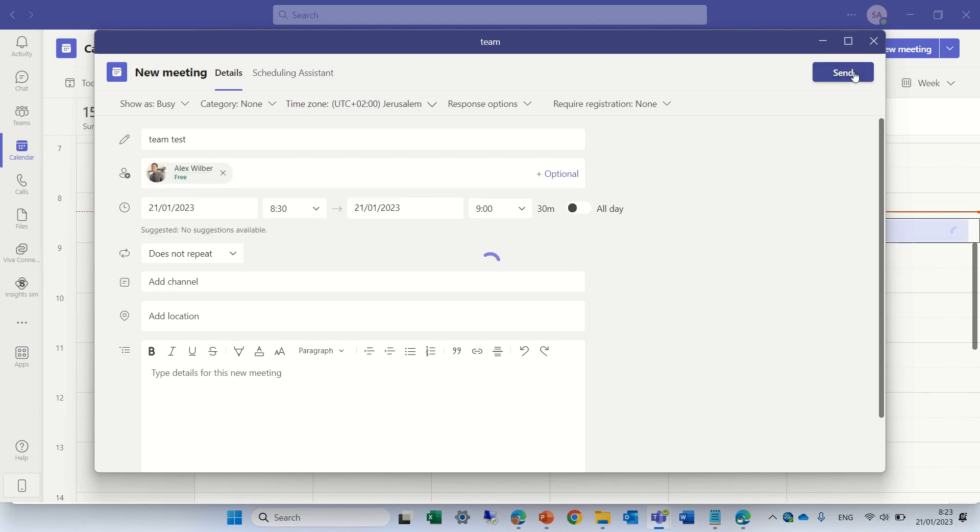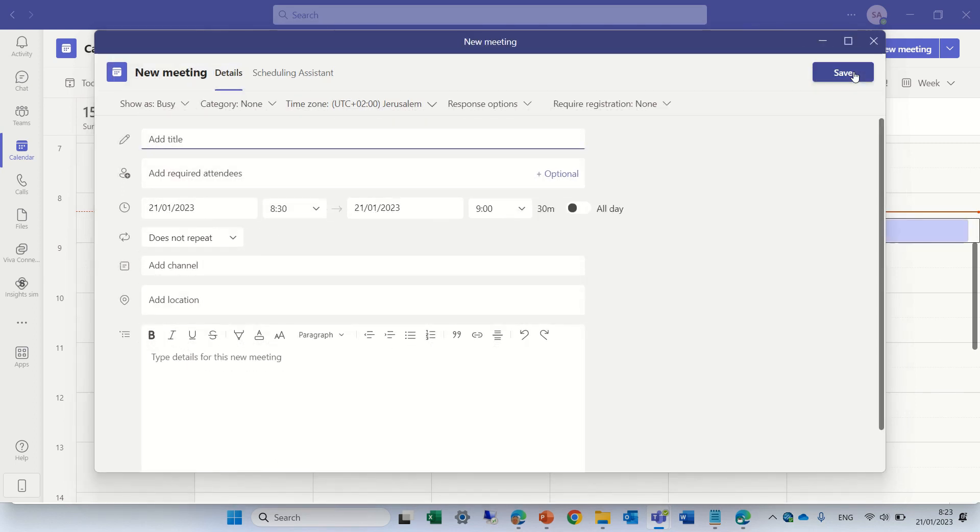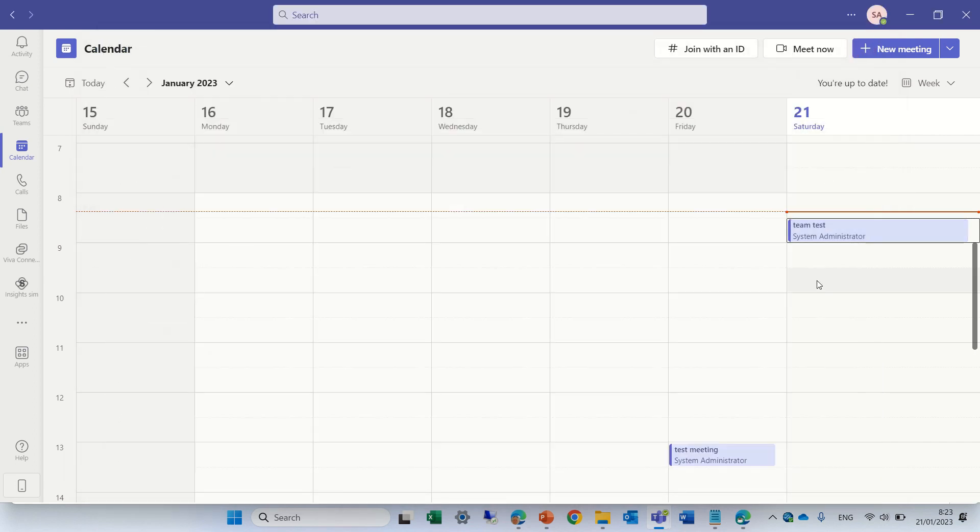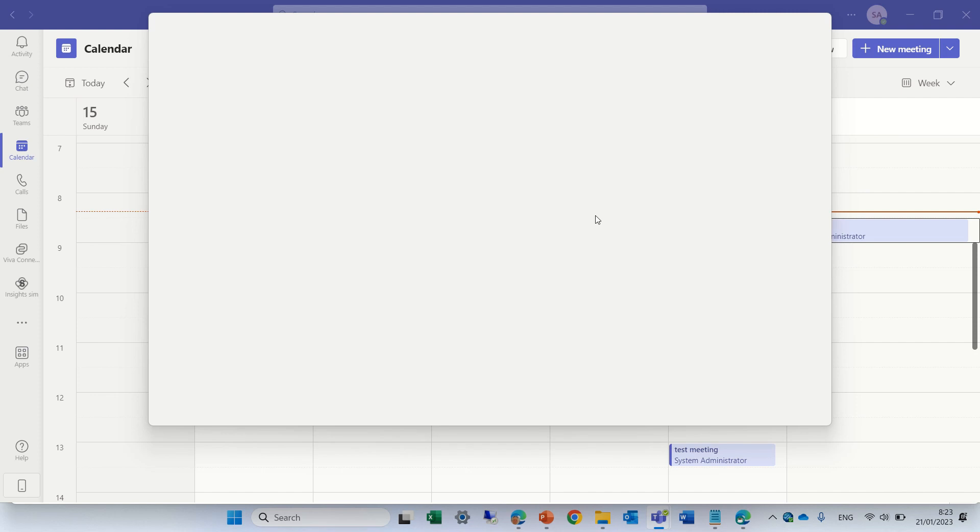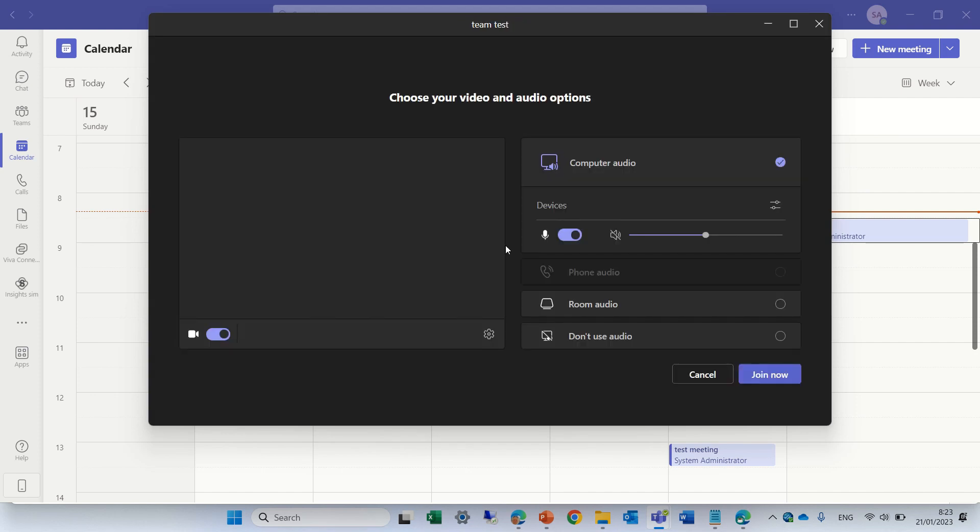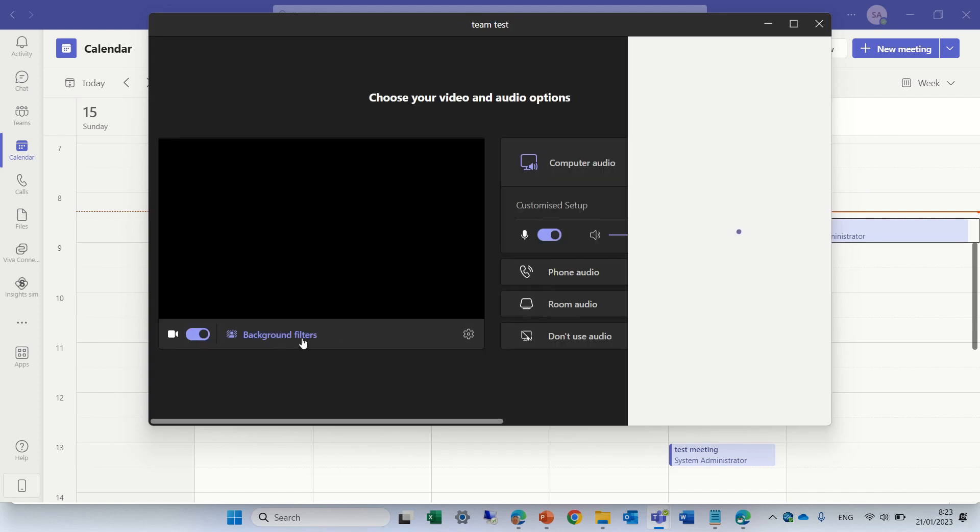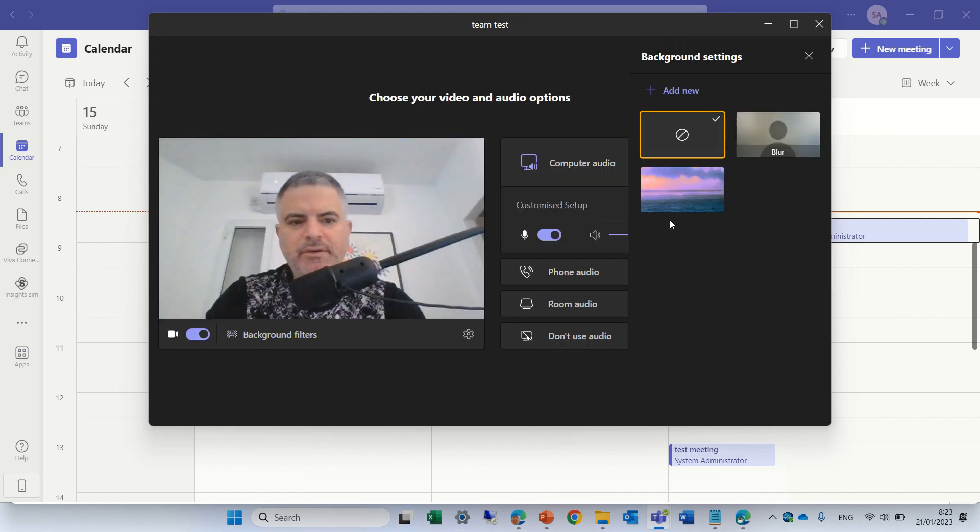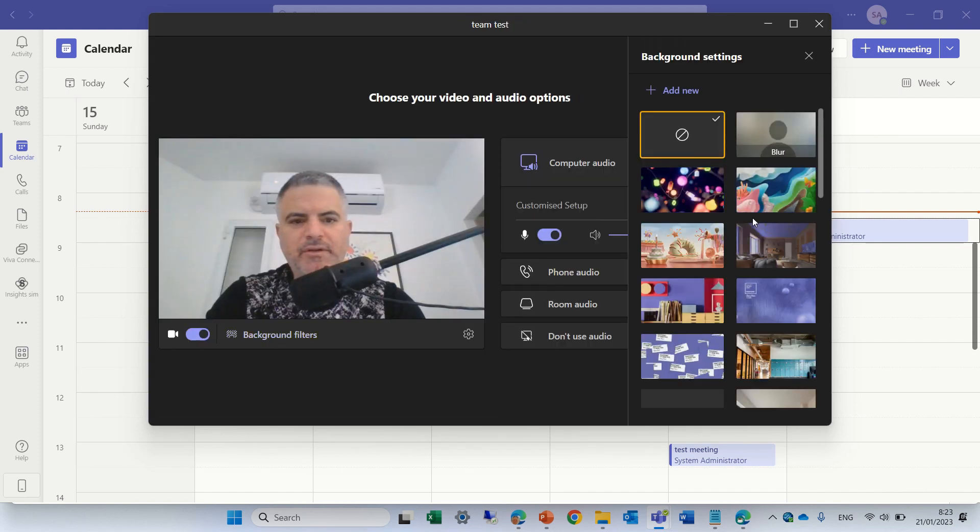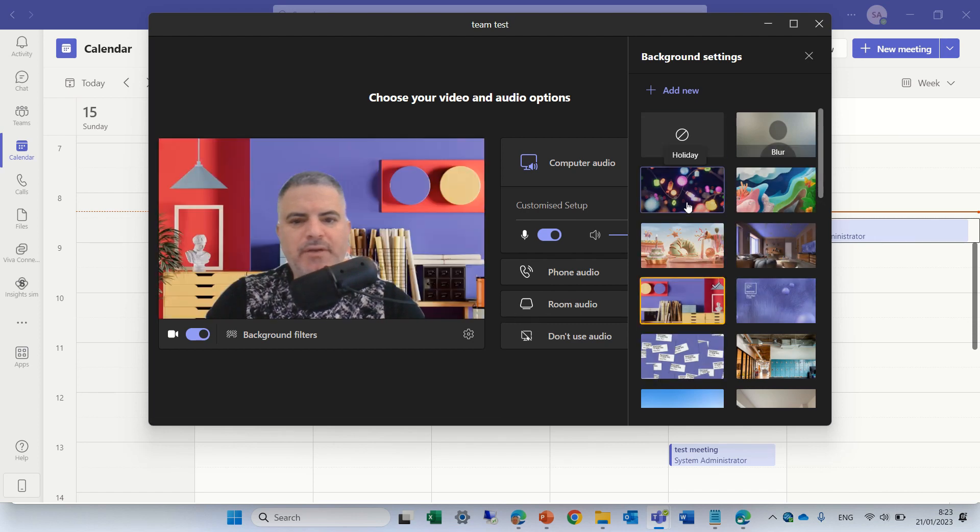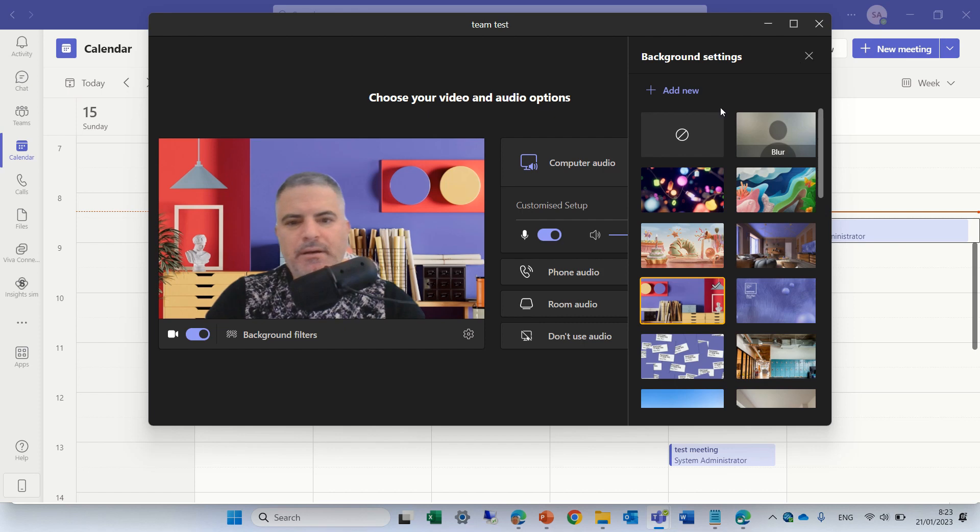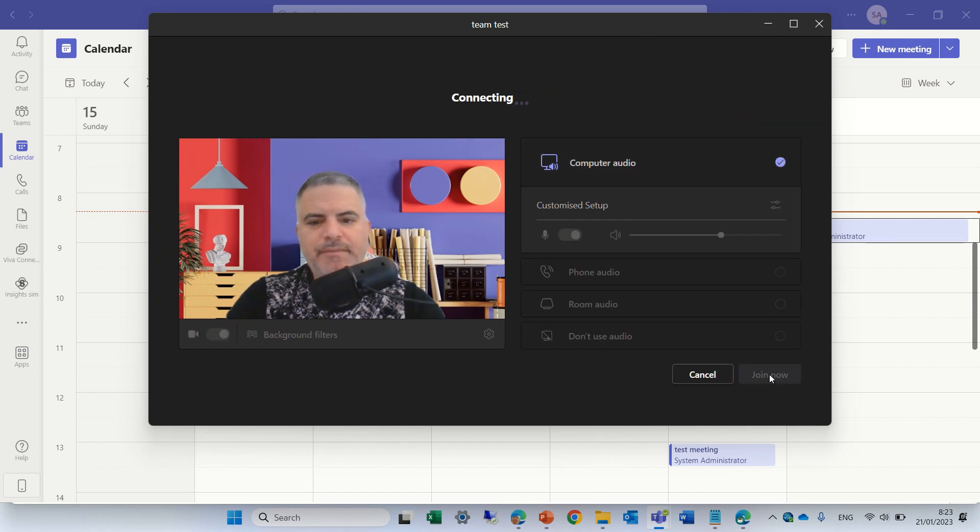Now let's send it out and enter the meeting, join the meeting. I'll choose a background just to make it nice. Here we are and let's join the meeting.